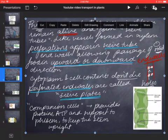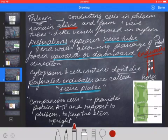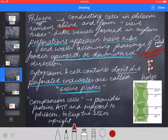Companion cells provide proteins, ATP and support to the phloem and help keep the stem upright. Just remember that companion cells help support the phloem, keep the stem upright, and provide proteins and energy to the phloem for transportation of food.